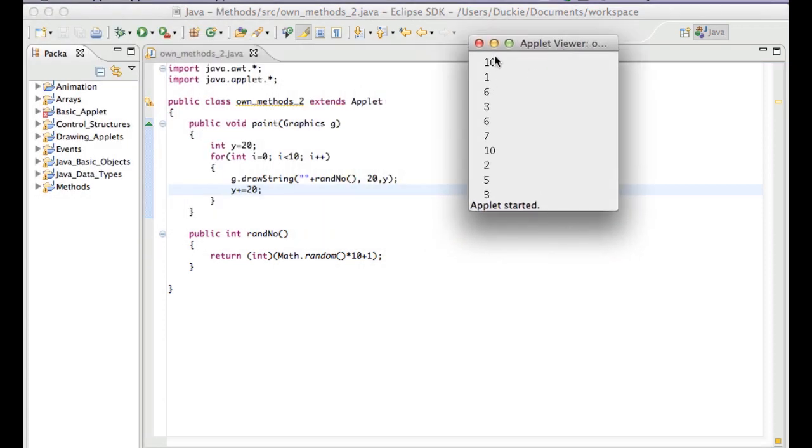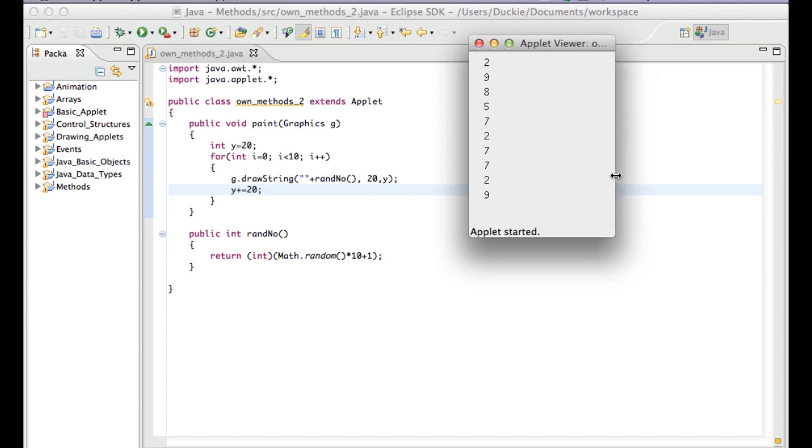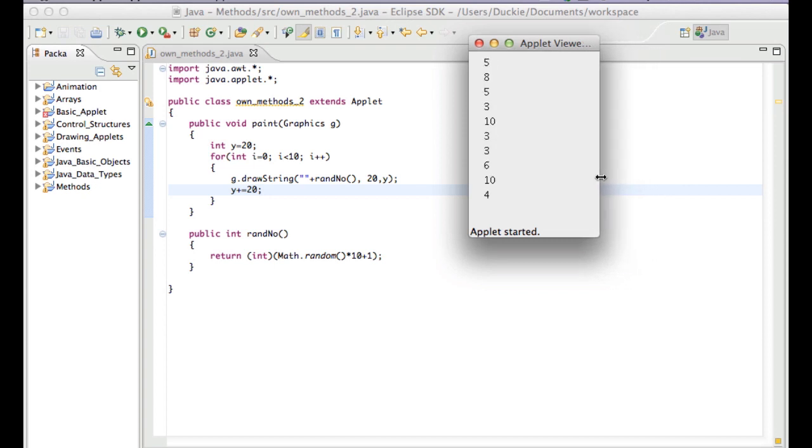So we'll run that. And we've got 10, 1, 6, 3, 6, 7, 10, 2, 5, 3. Okay, and if we repaint the screen, we can see that they are changing, but they don't go below 1 and they don't go above 10.